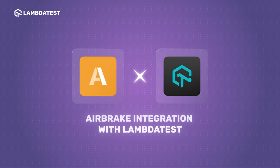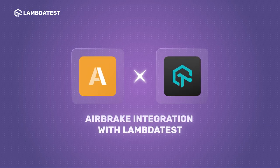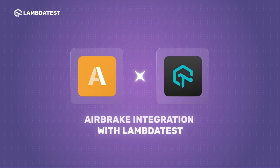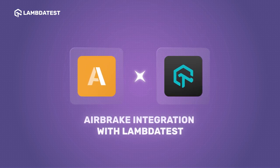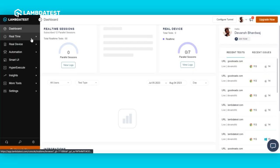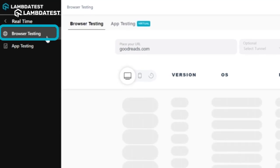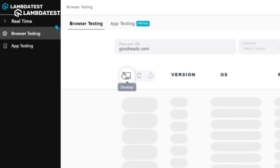Now let's see how you can use the LambdaTest and Airbrake integration to optimize your workflows while seamlessly logging bugs. In your LambdaTest dashboard, select browser testing under real-time testing.